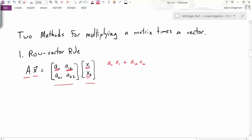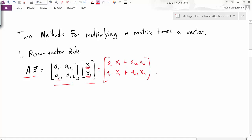I do the same thing with the second row of the matrix. I take the first component of the row, A21, times the first component of the vector, x1. The last term would be A22 times x2. And so I have this vector as the result.